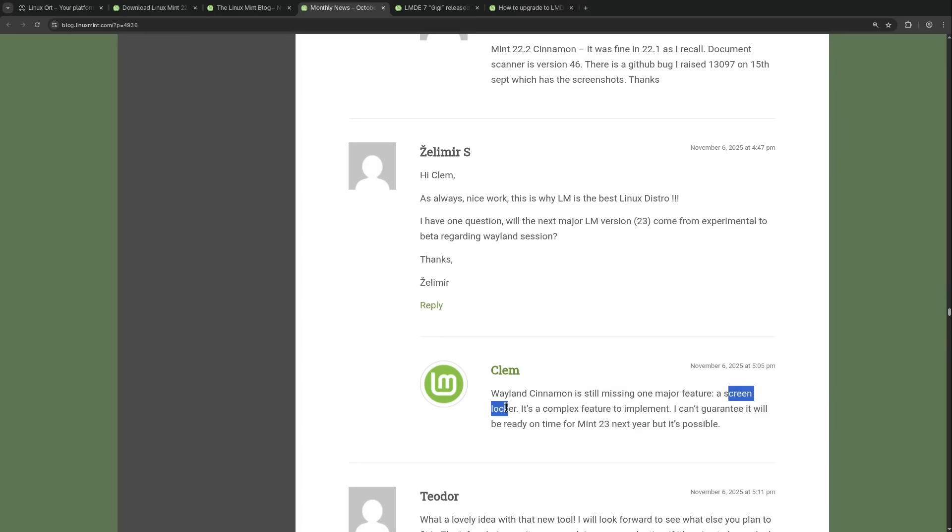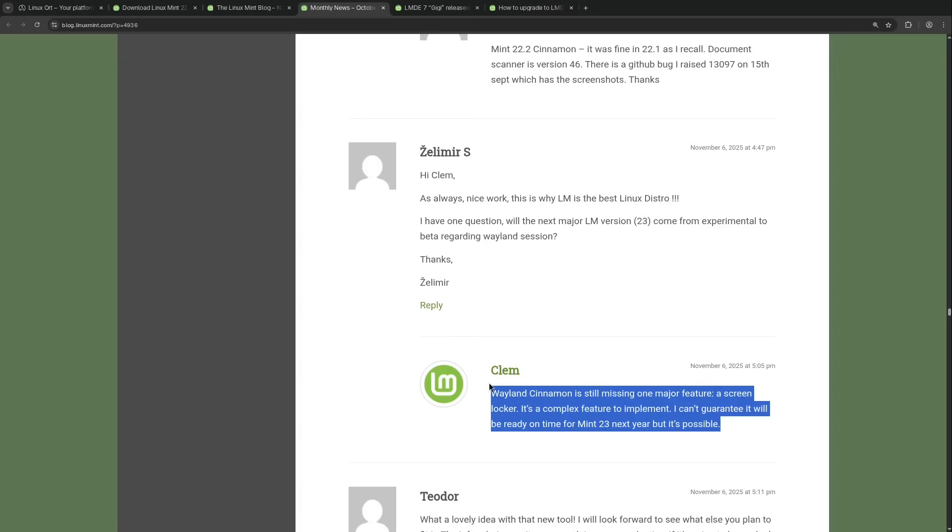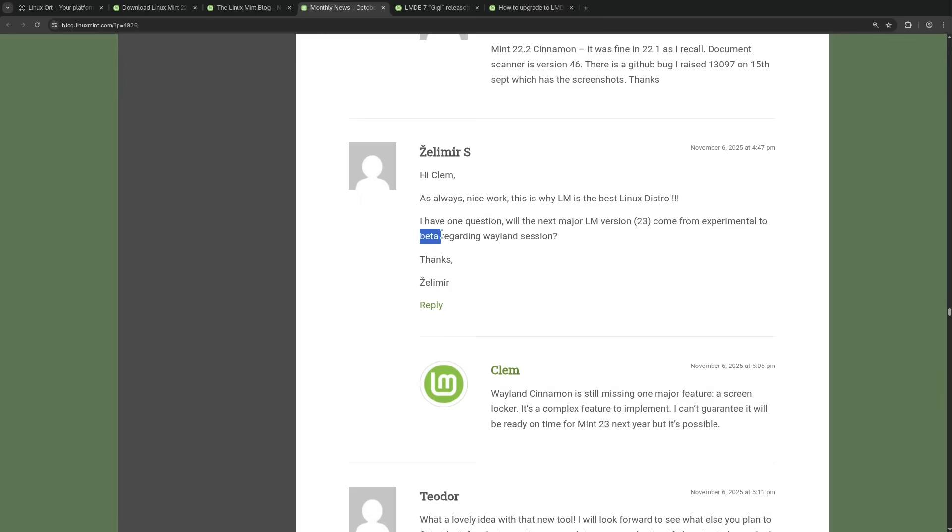It turns out building a secure lock screen that cannot be bypassed on Wayland is technically very complex, to be honest. And the developers are still stuck on implementing this properly. Because of this, he cannot guarantee that Wayland will be ready for Linux Mint 23 in even a beta version. As he says it here, because the comment asks for only a beta version.